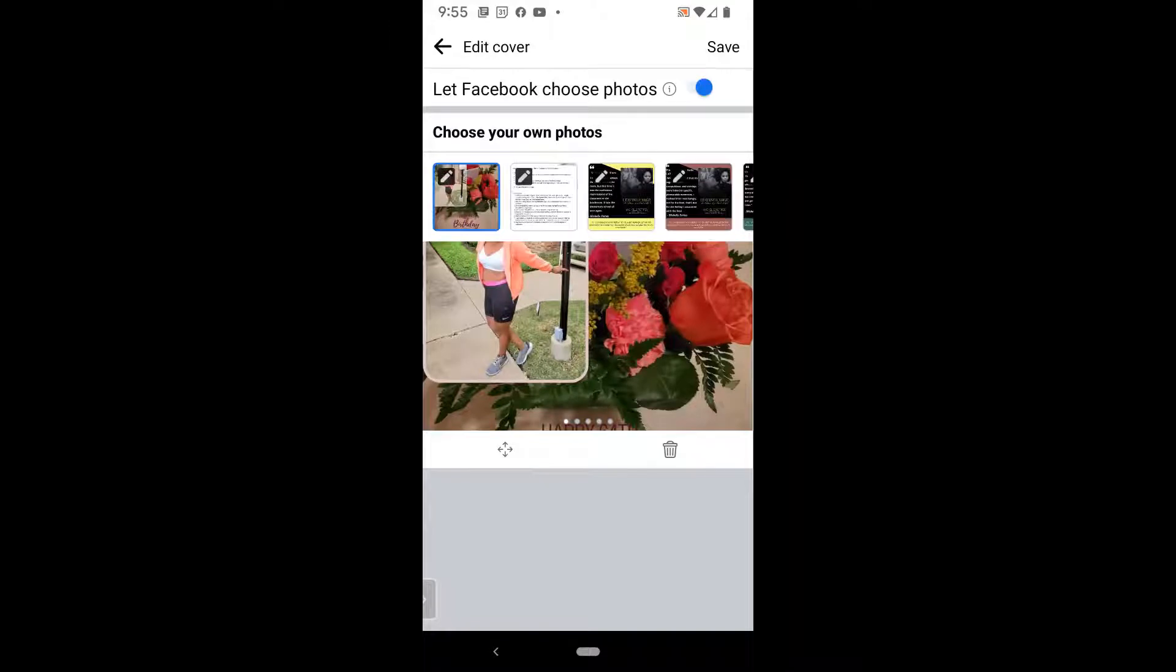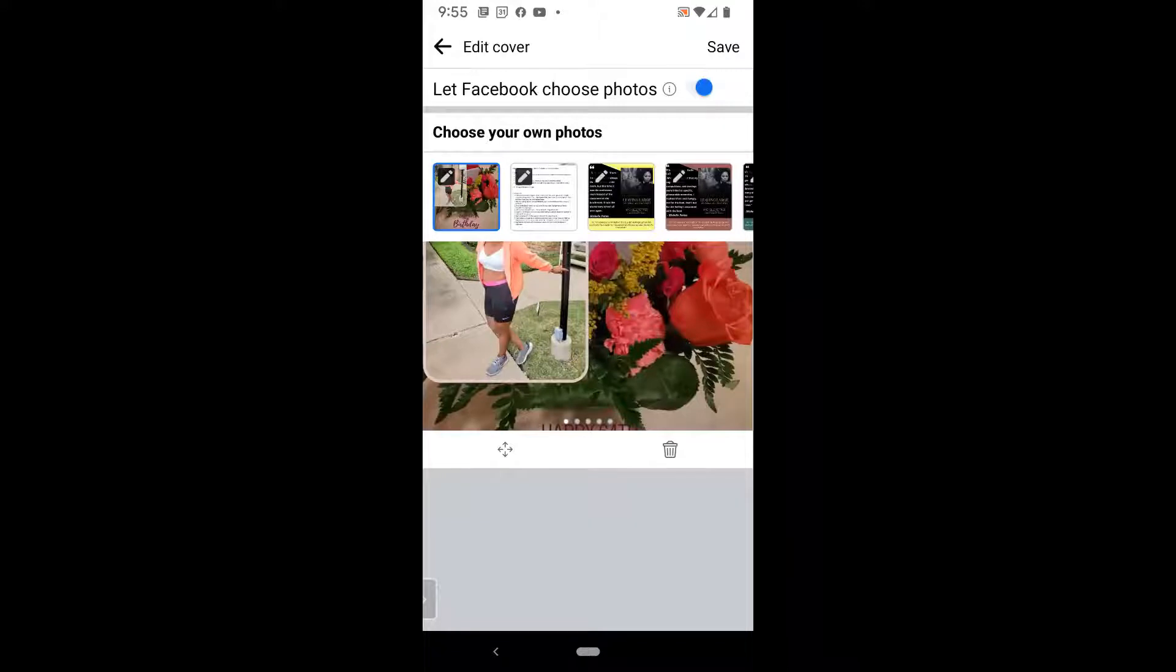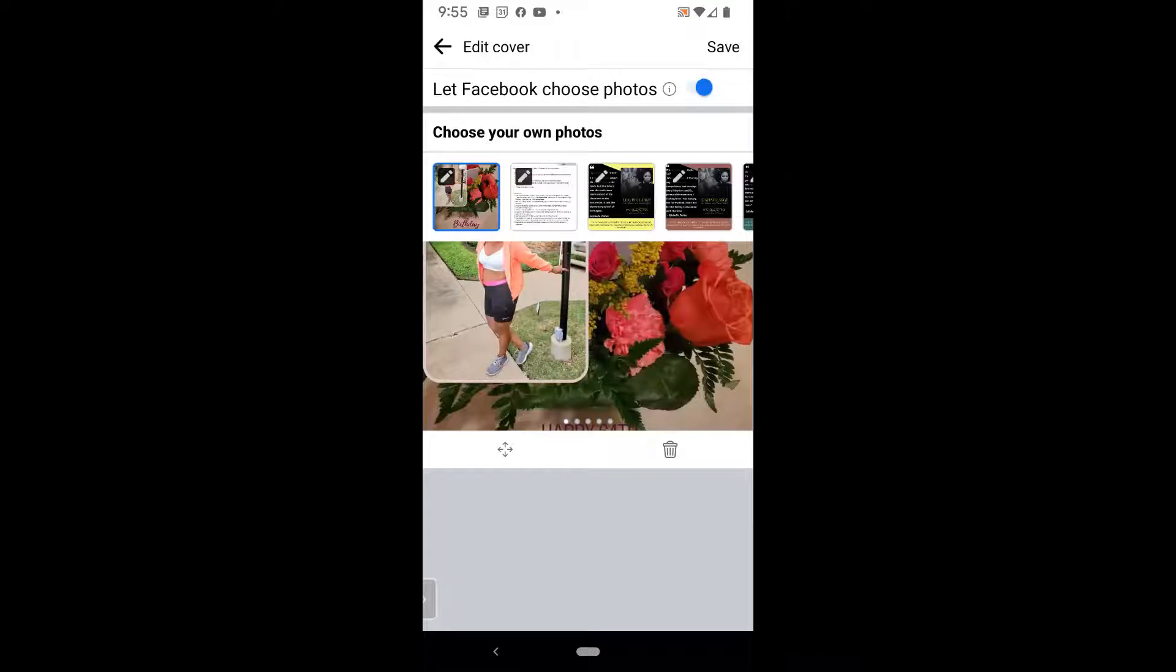And then you'll see one big photo, which is the very last post that you've created. What you want to do is go ahead, and it will give you an option to let Facebook choose photos for you. So that feature is by default on. But what I'm going to do is go ahead and just click on any of the photos that I see here.